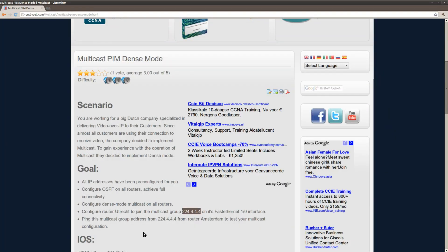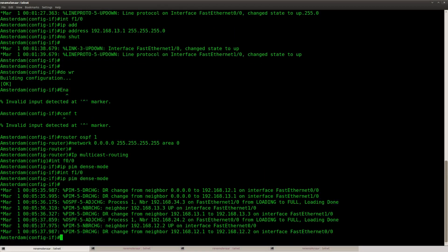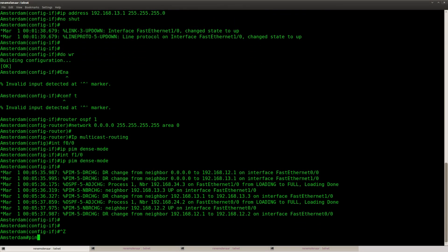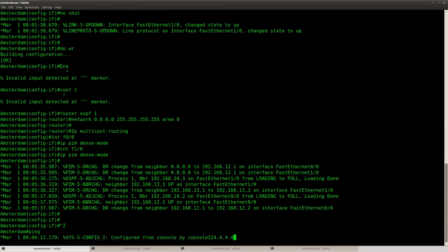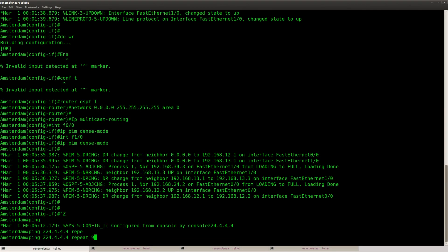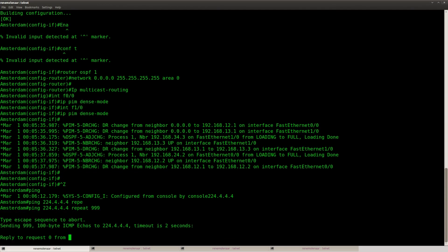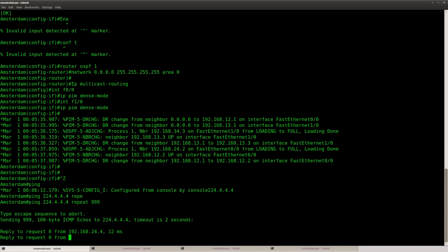And I'm going to send a ping from router Amsterdam. As you can see this is working. Because I'm getting a reply back from router Utrecht.